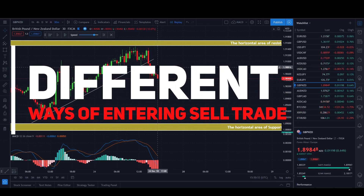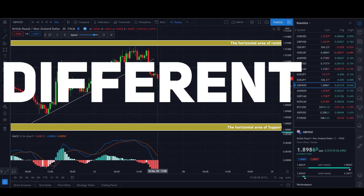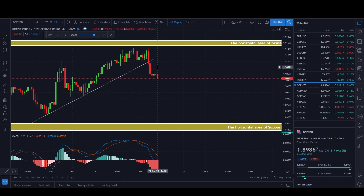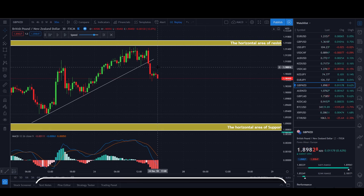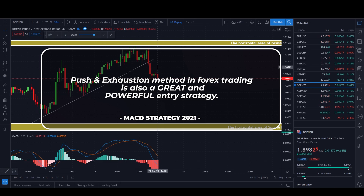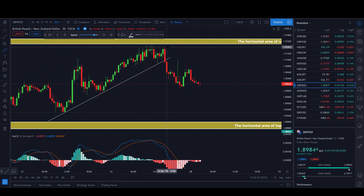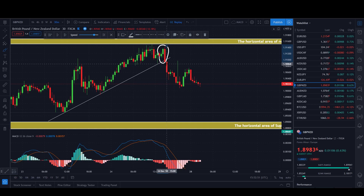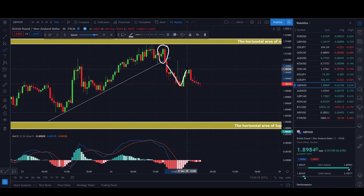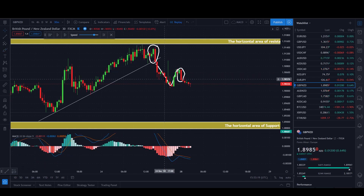You can enter the trade when you have a bearish engulfing candle closed — when the bigger red one swallows the smaller one. I like to wait for one more confirmation: a push and exhaustion. We have the break through our trend line with a bearish engulfing candle, and then a push and exhaustion followed by a third bearish engulfing candle. This is where we enter the trade.